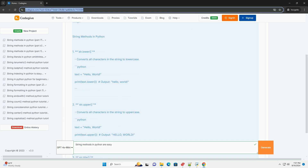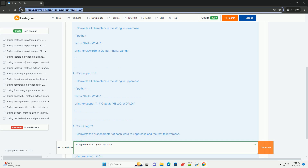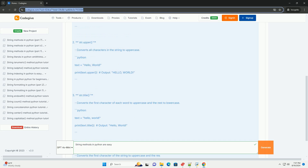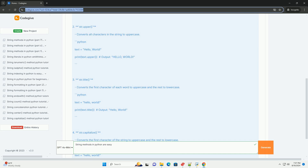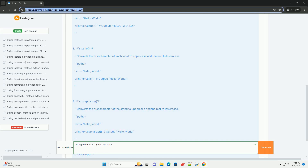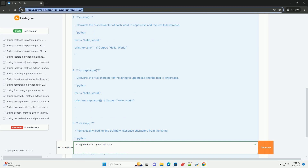str.count(substring) returns the number of occurrences of a specified substring in the string. These methods make it easy to manipulate and work with strings in various ways. By leveraging these methods, you can efficiently handle text processing tasks in your programs. Feel free to experiment with these methods to get a better understanding of how they work. If you have any questions or need further examples, just let me know.